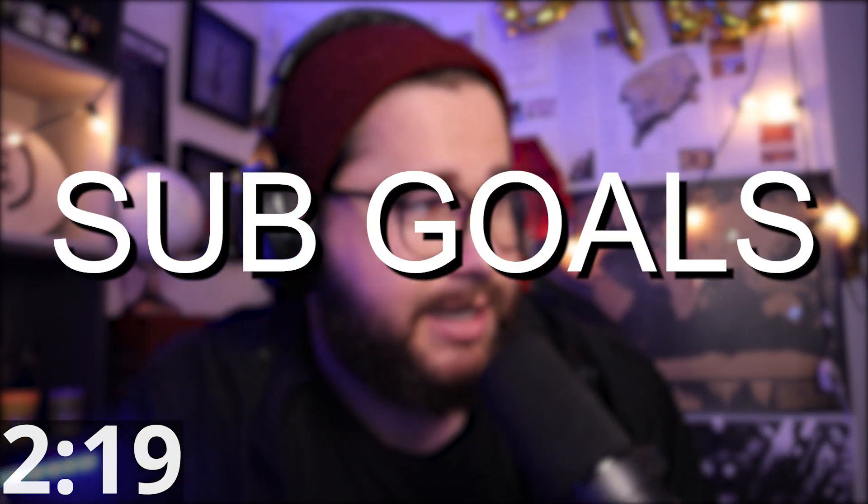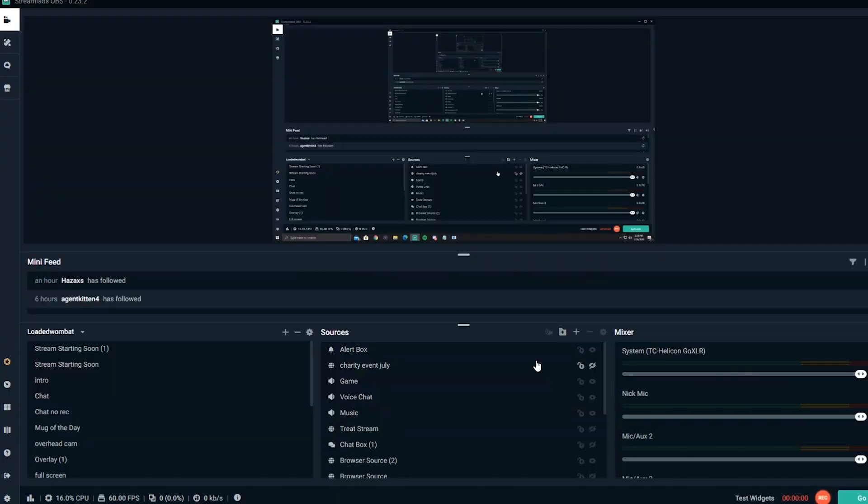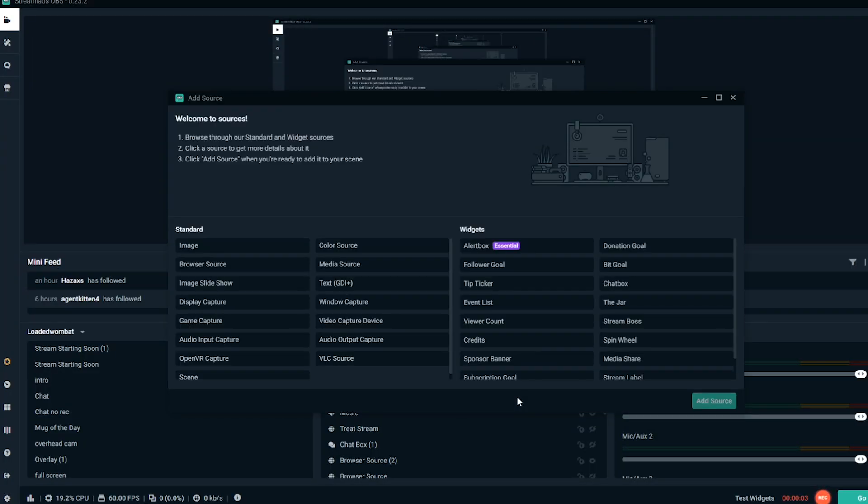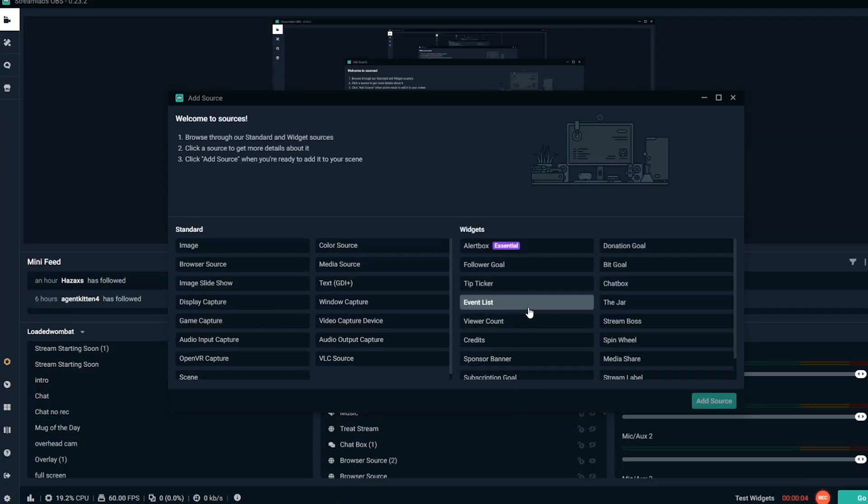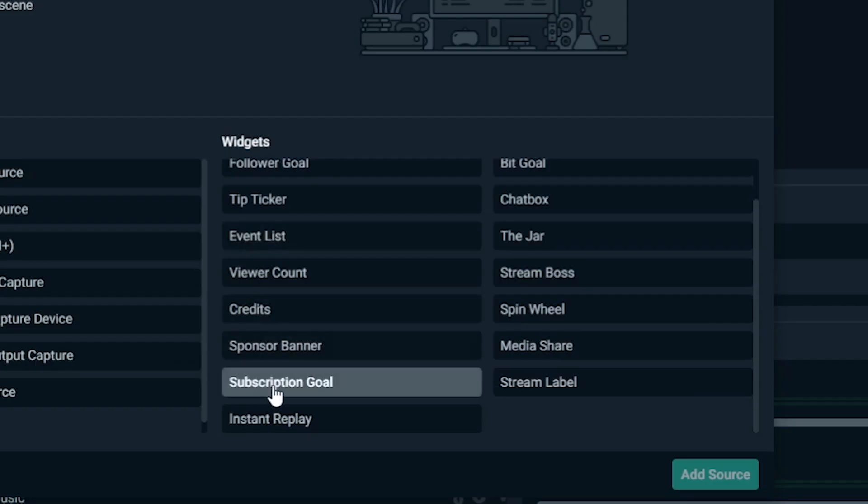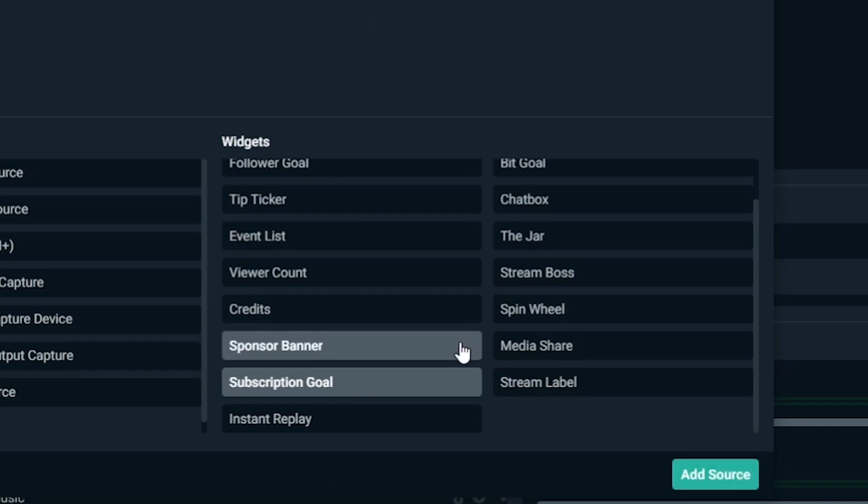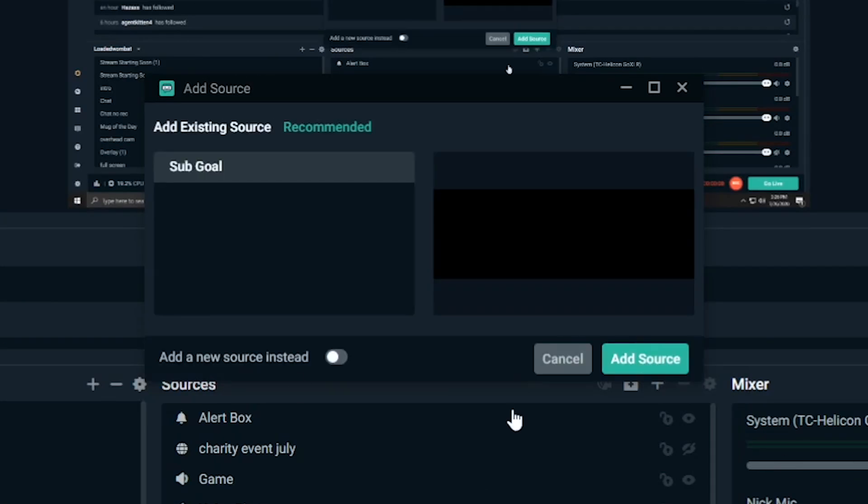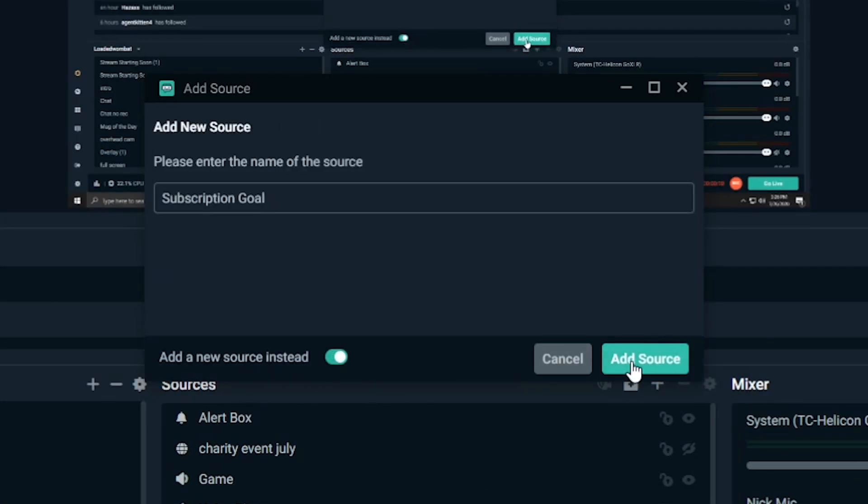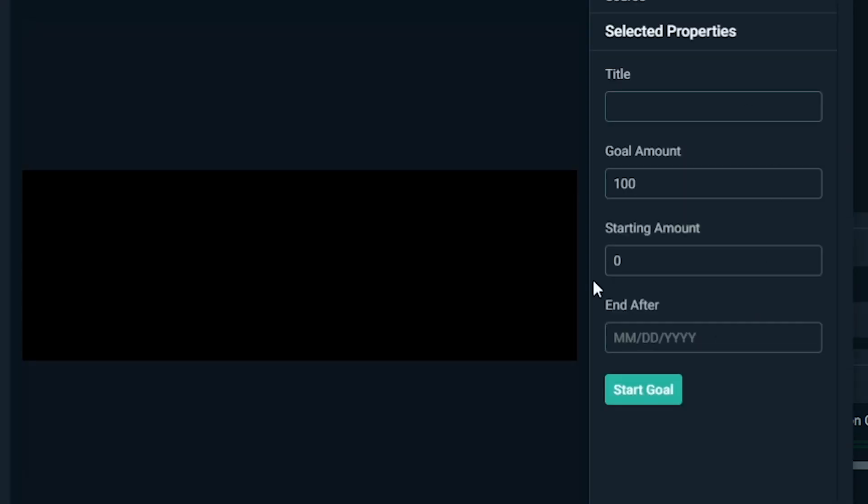Number six is sub goals, how to set up sub goals. What you're going to do is go to sources and hit that plus sign. Then what you're going to do is on the right side, it says widgets. You go to subscription goal, double click that. Then you're going to say, add a new source, add source. And then you have all the options right there in order to make a new sub goal. And it's freaking phenomenal. You can do sub goals. You can do follower goals. You can do donation goals, all that kind of stuff.